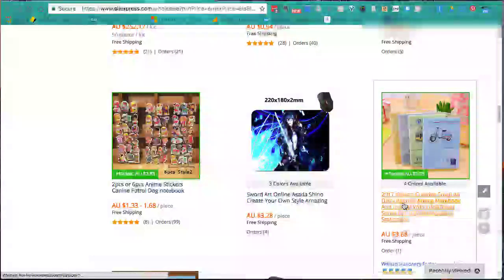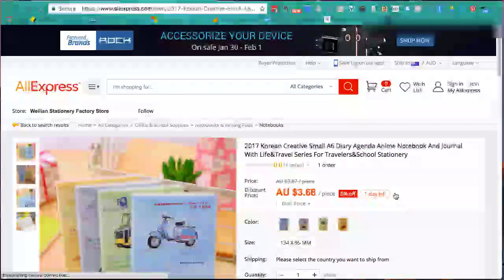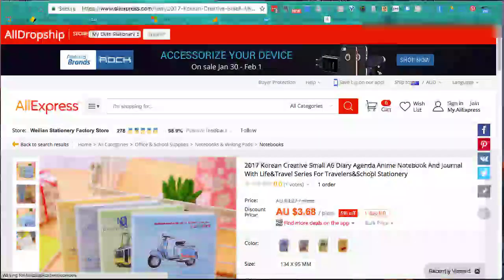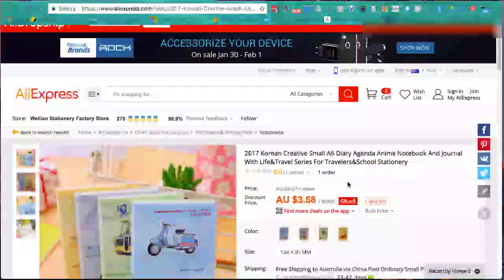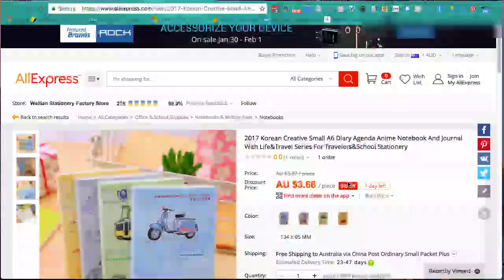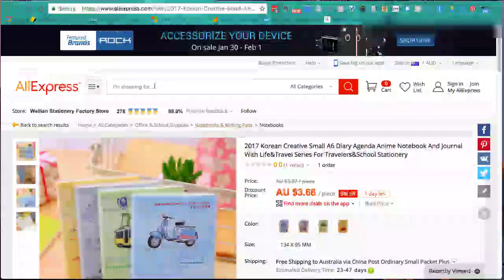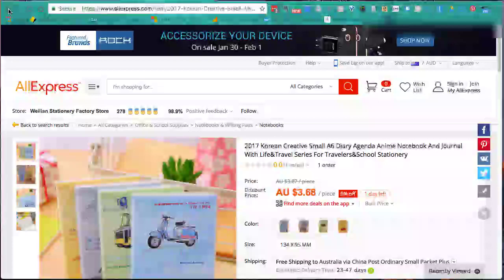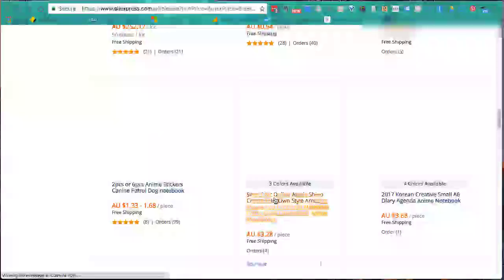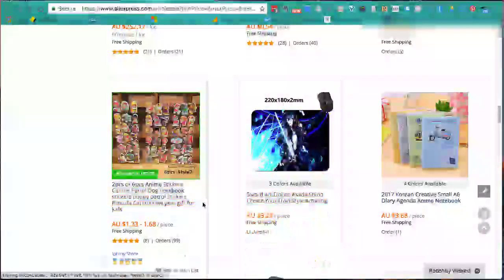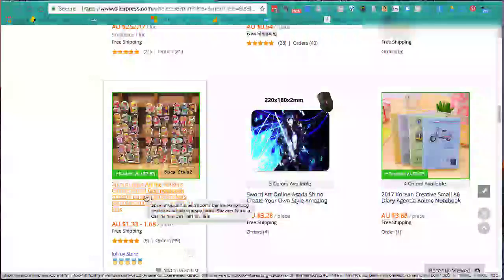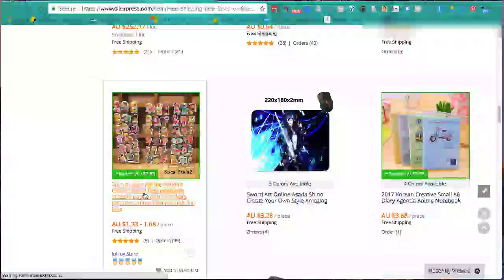There are some stickers here with e-packet as well. We'll click on one with e-packet, but this one doesn't have any reviews - that's a problem. I'm more nervous about a lack of reviews than the e-packet, so we'll go back and look for something else. Some stickers here with e-packet - let's have a look at those, they might be cool.